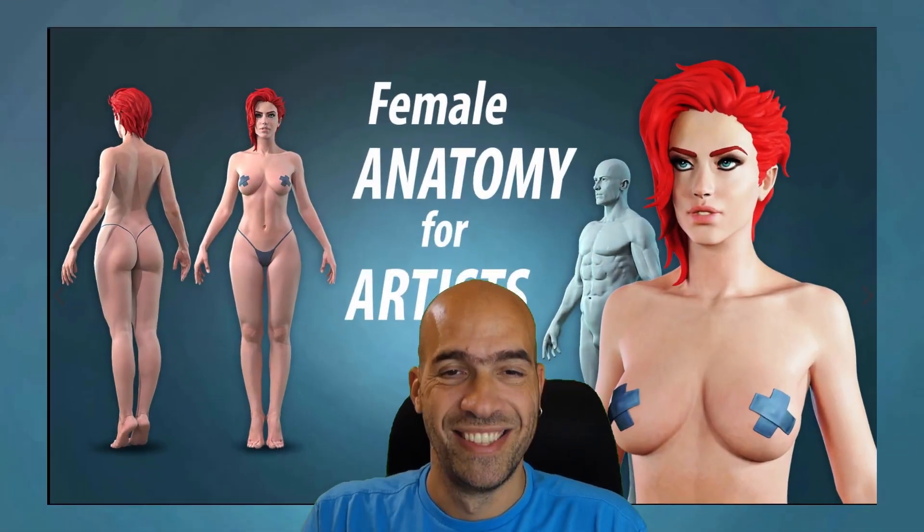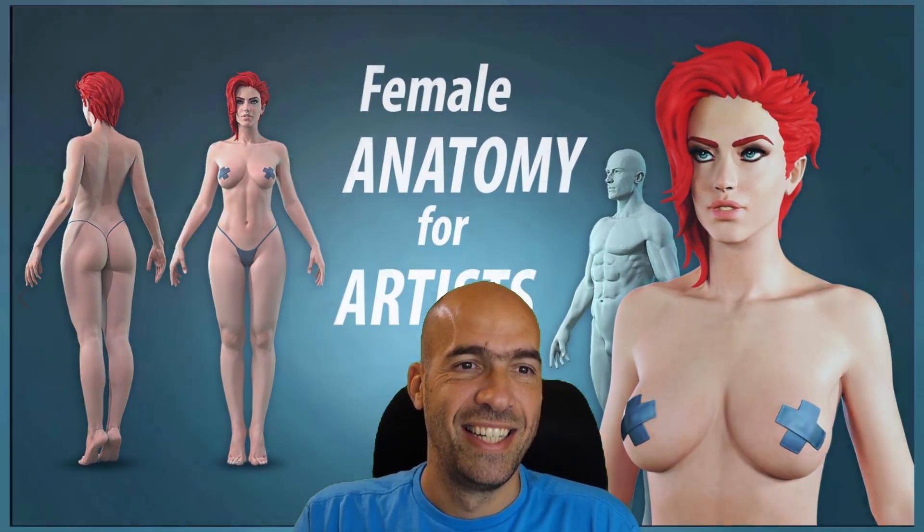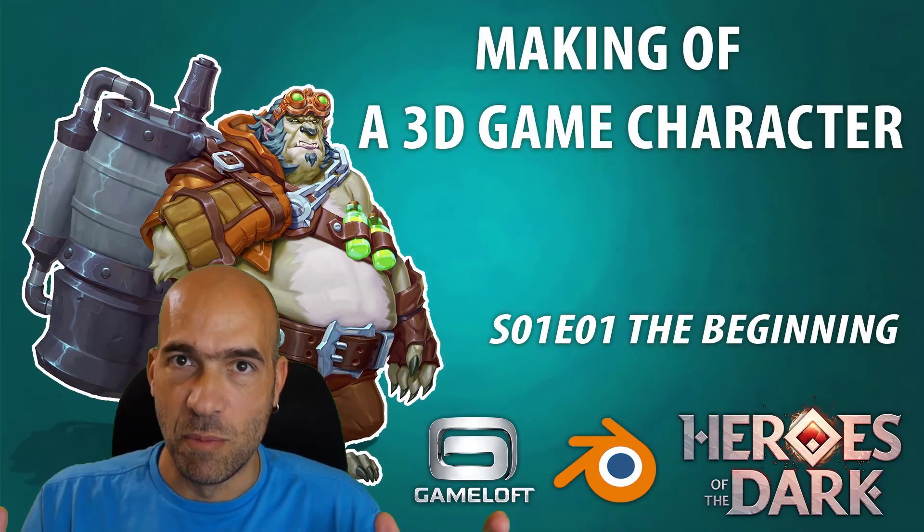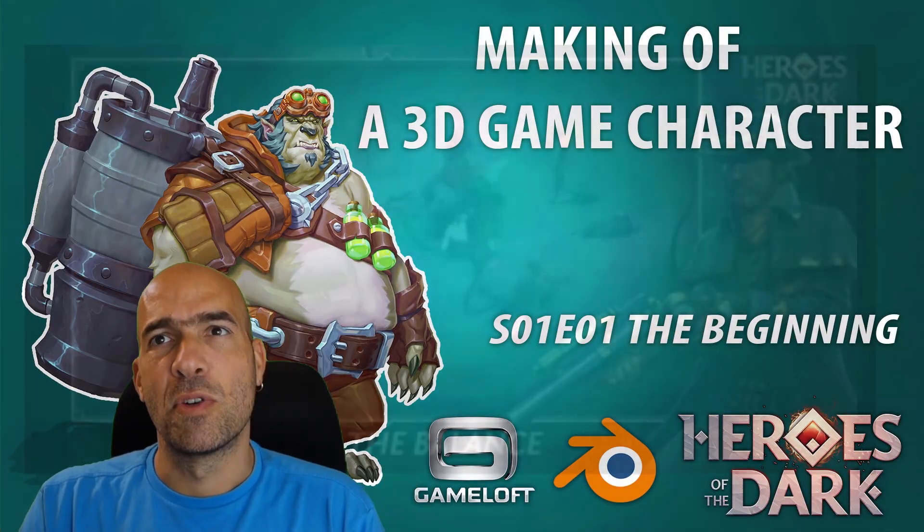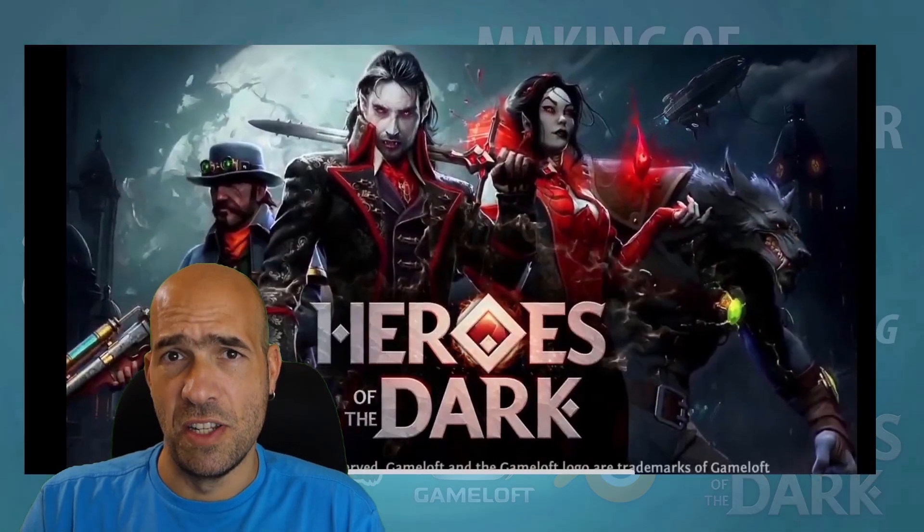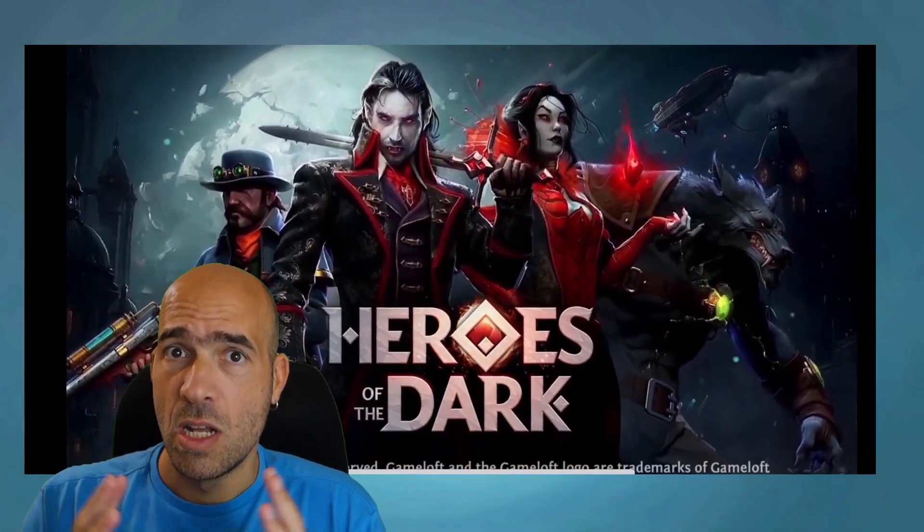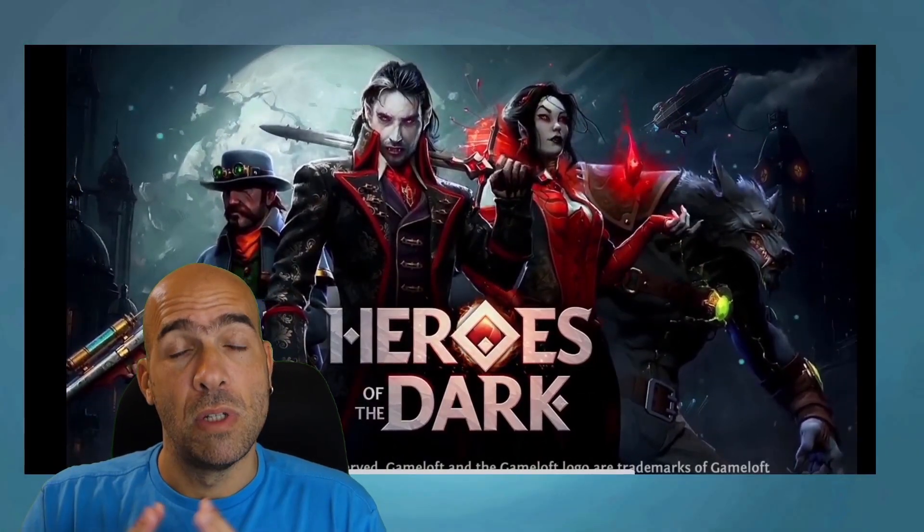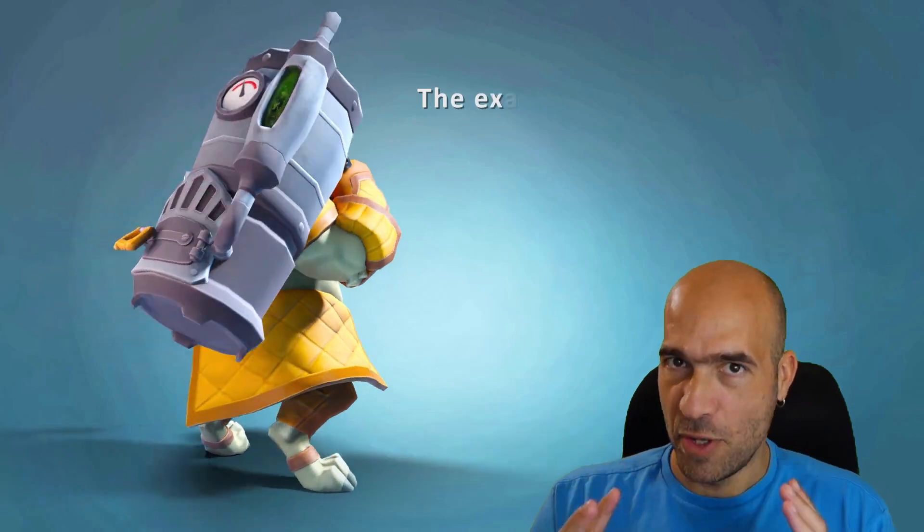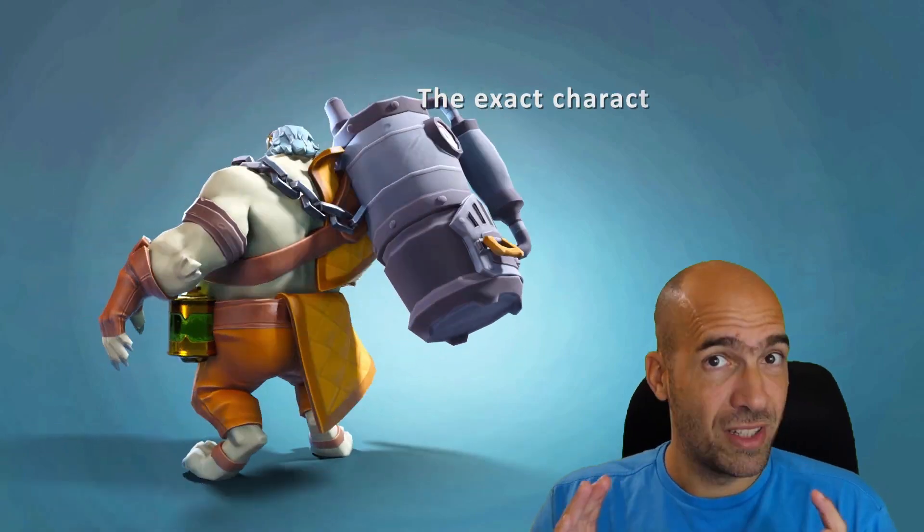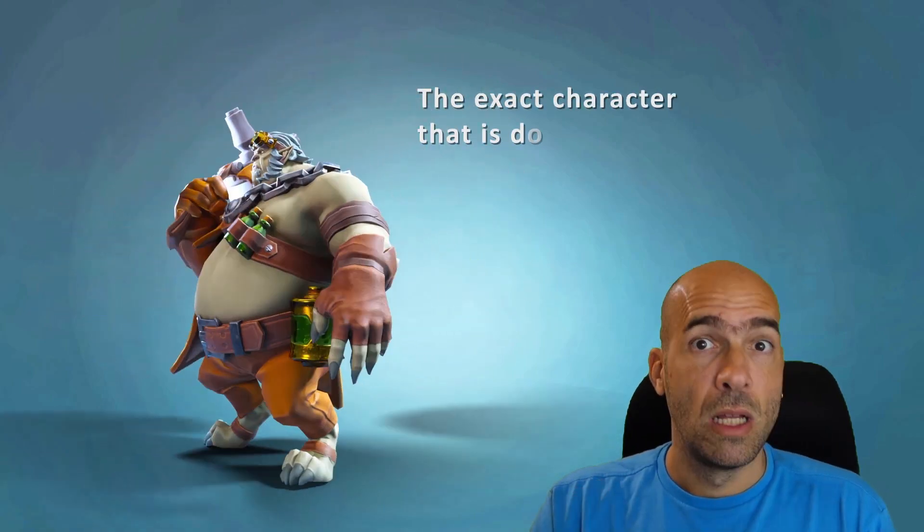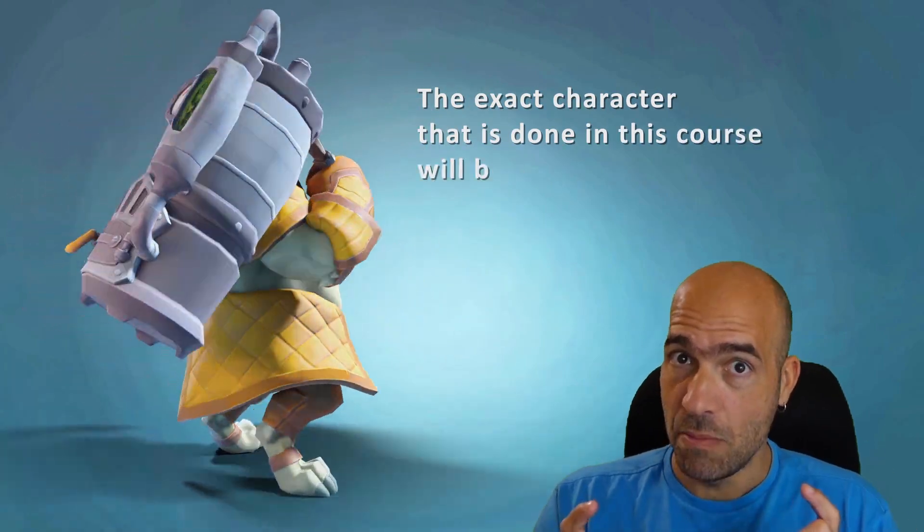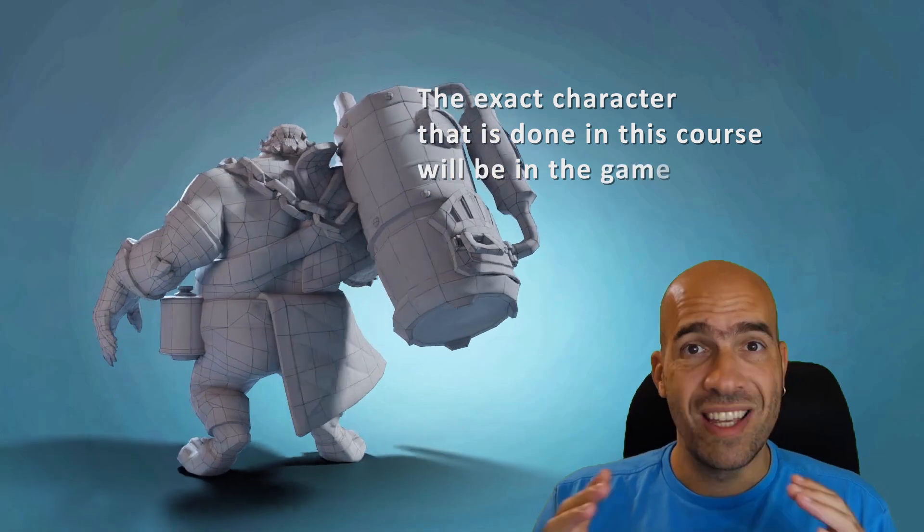This course I did with the permission of Gameloft and it's for the game Heroes of the Dark, available for Windows, iPhone, and Android. This is the real character for a real game made entirely in real time.